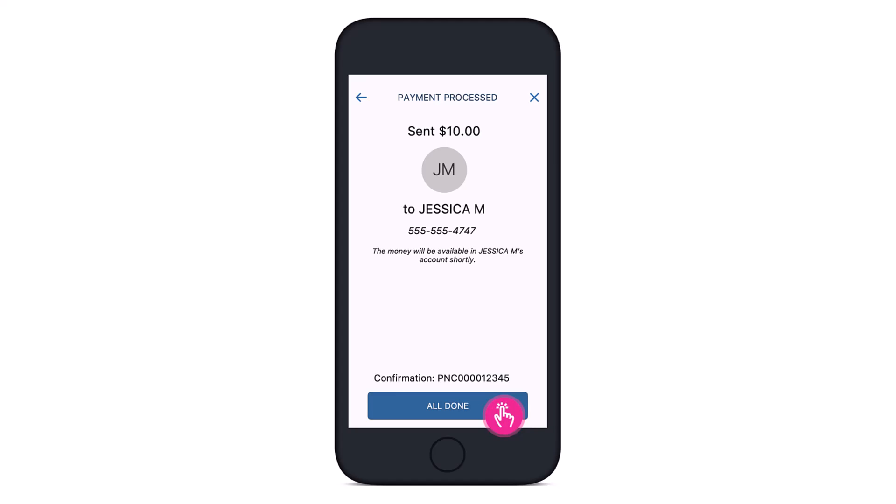That's all it takes to send money with Zelle on the PNC Bank app. We hope the video was really helpful. If it did help you, make sure to leave a like and subscribe to the channel. If you've got any more questions, leave them down below. Thank you very much for watching, and see you soon in our next video.